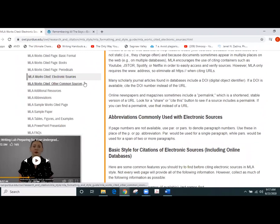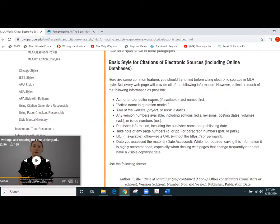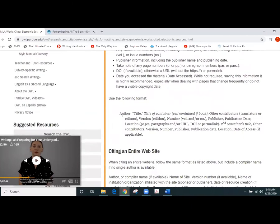So once you understand some of those basic elements for the citation itself such as author, article in quotations, the title of the website, the publisher information, all of that information, you can then start to look at some of the examples or you can use this basic format that's located right down here to where it shows you, you would go step by step with these particular elements.